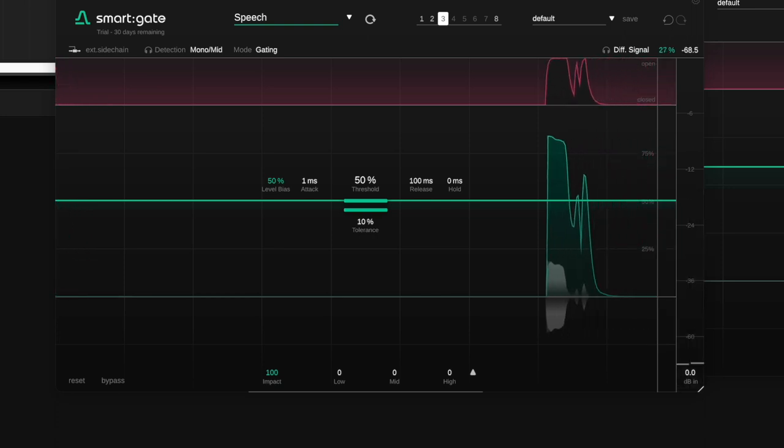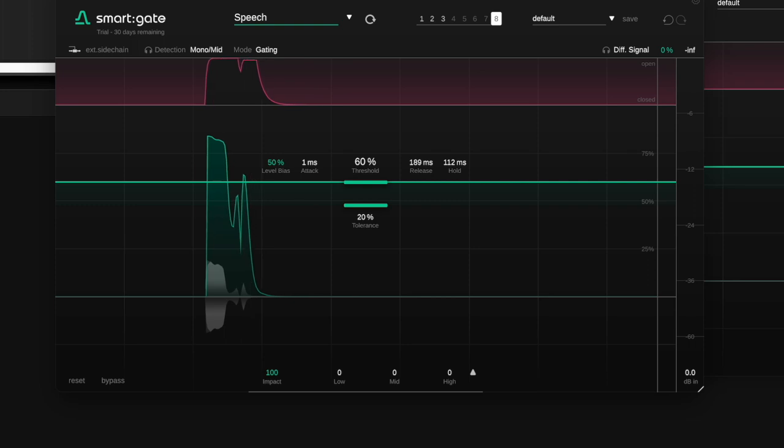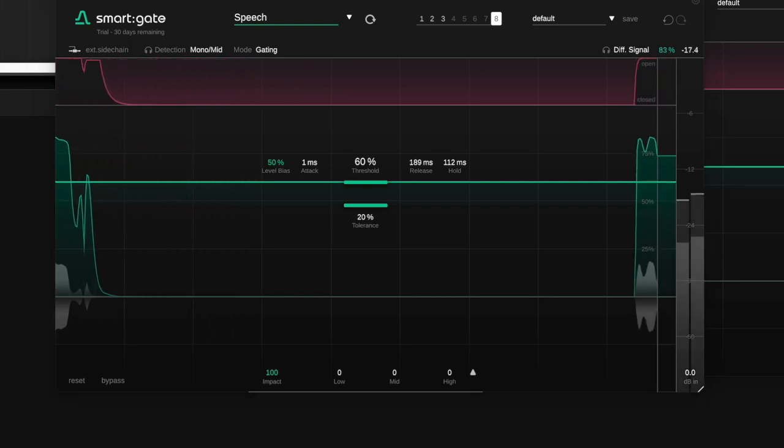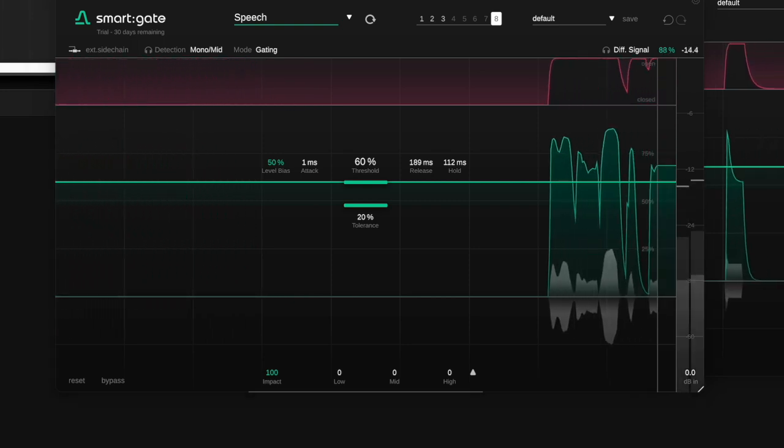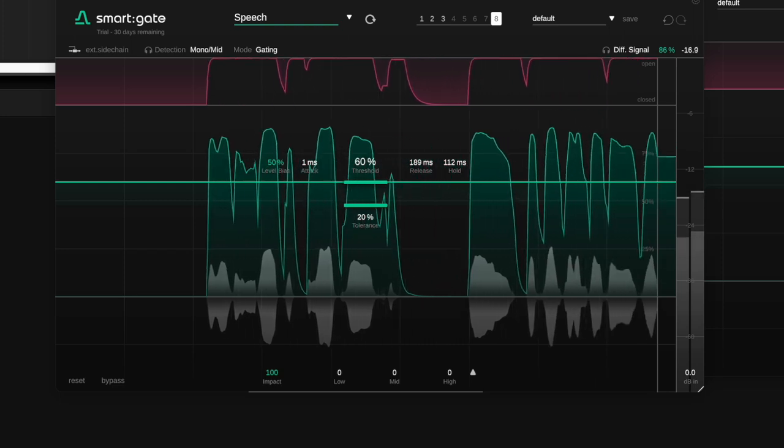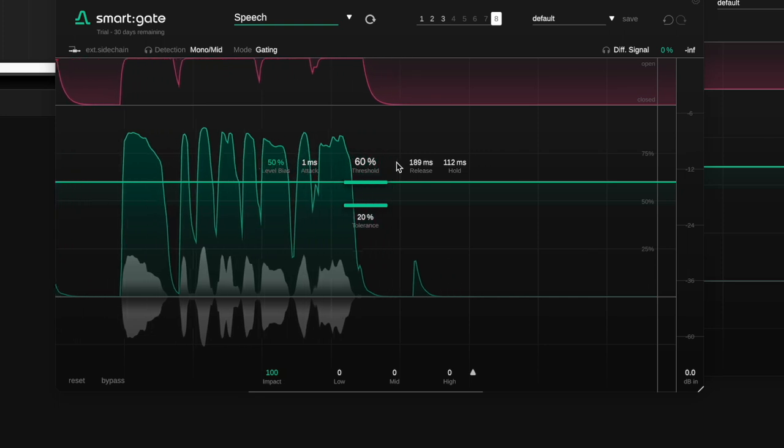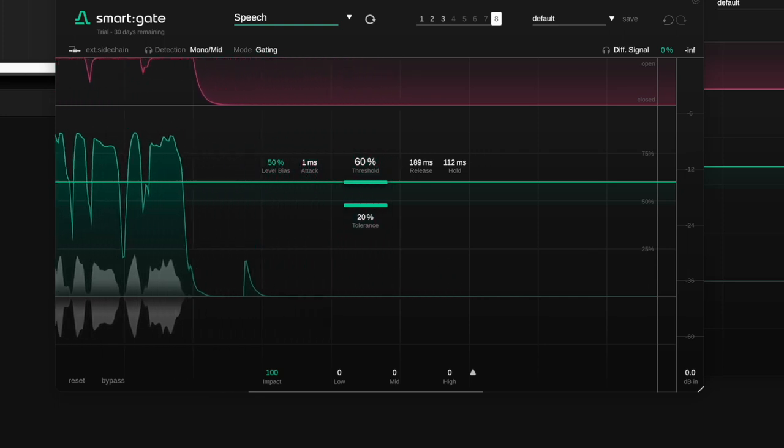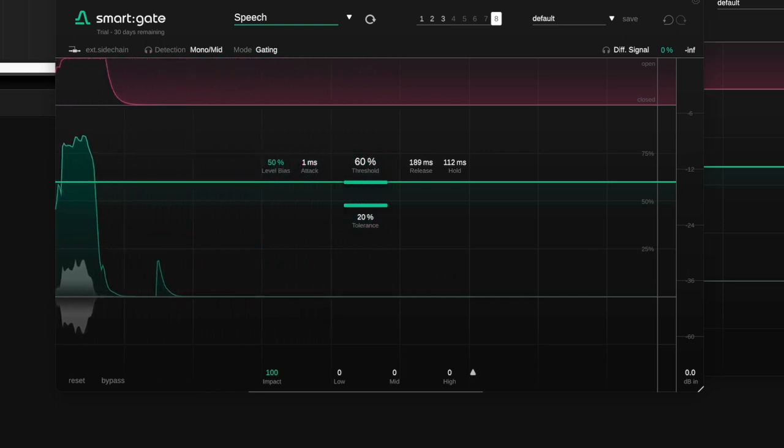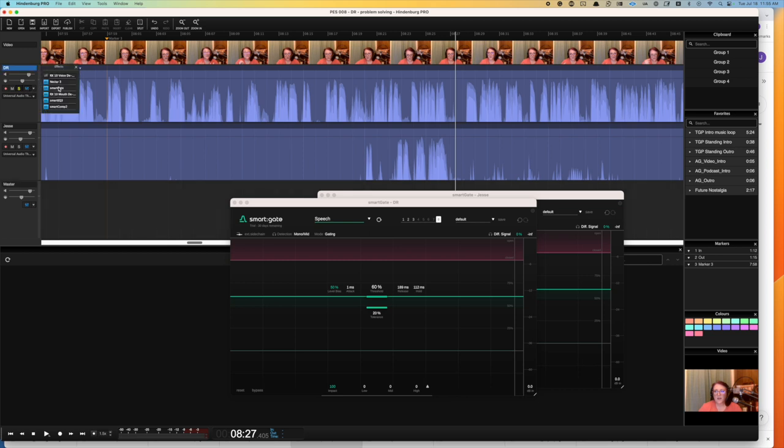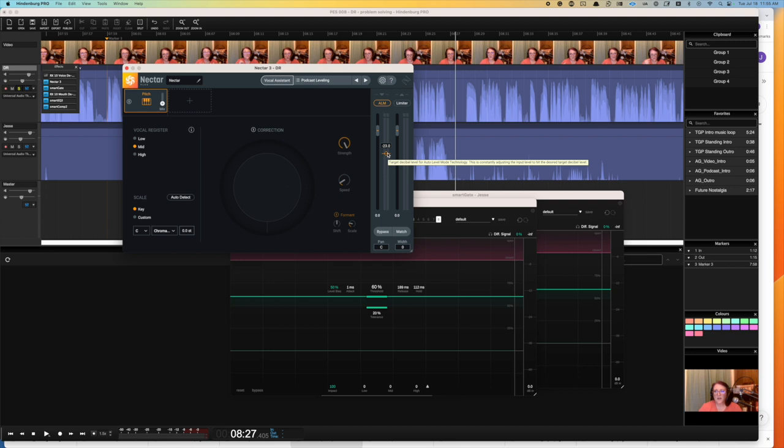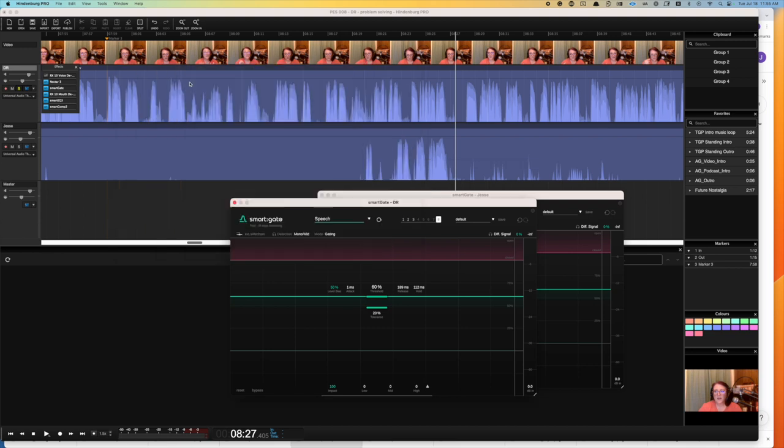And one of the other things to make sure when we're using gates is using something like a vocal rider, some kind of a gain rider. In this instance I'm using Nectar 3. Basically just using this to set the level to negative 23 plus or minus 3 LUFS, to try to get the volume as consistent as possible, so that we struggle less with these ends of words.